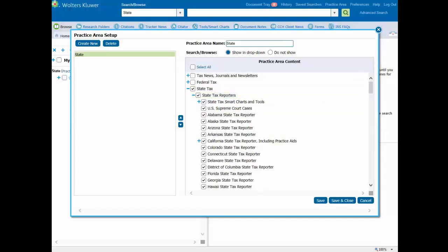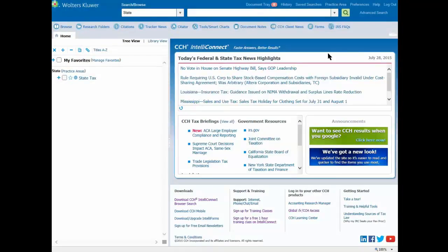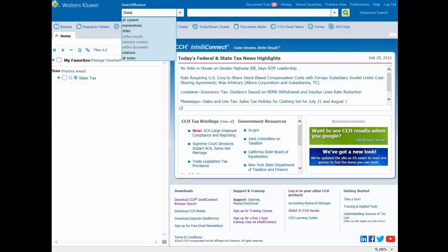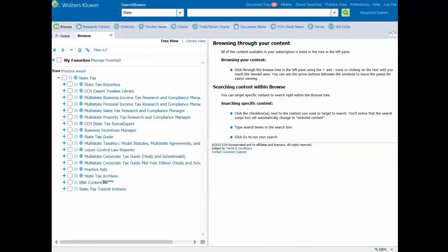At the lower right corner, click the button Save and Close. The Search Scope field will reflect your named Practice Area. The Browse tree will only show those items of your subscription that you had selected.